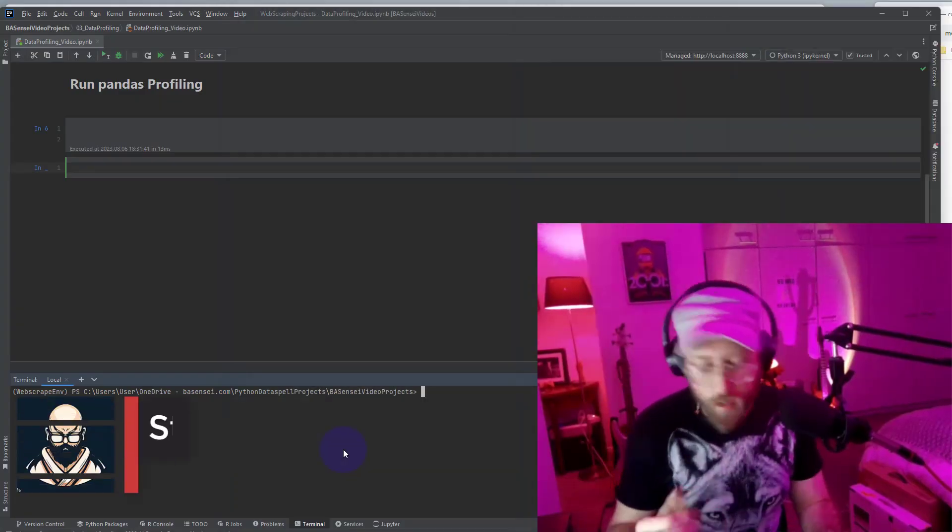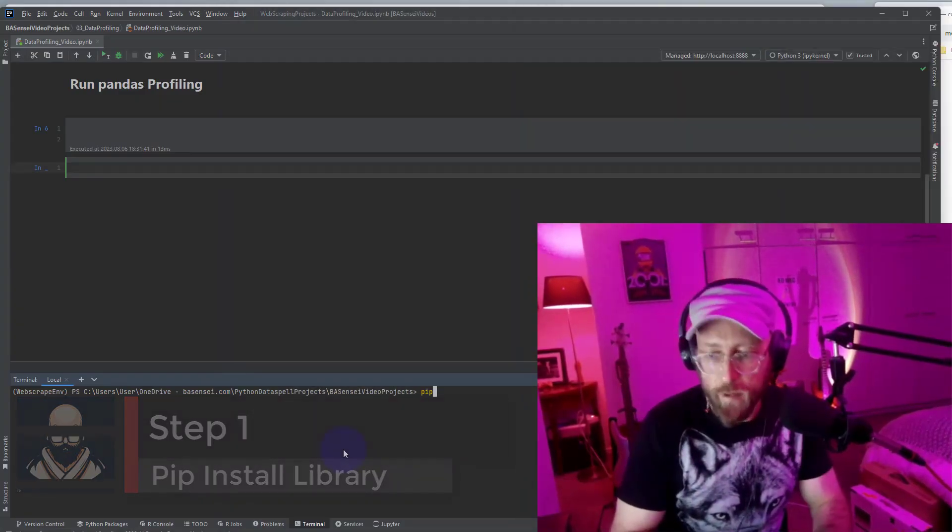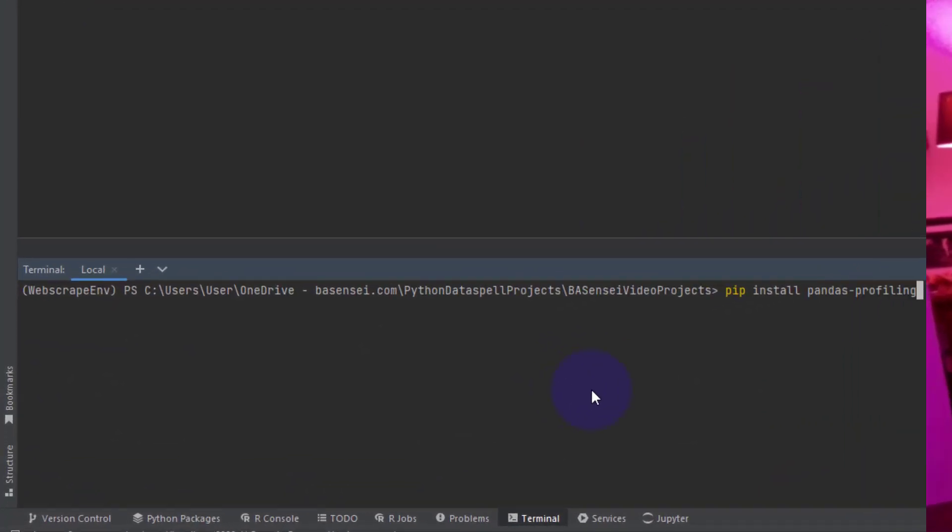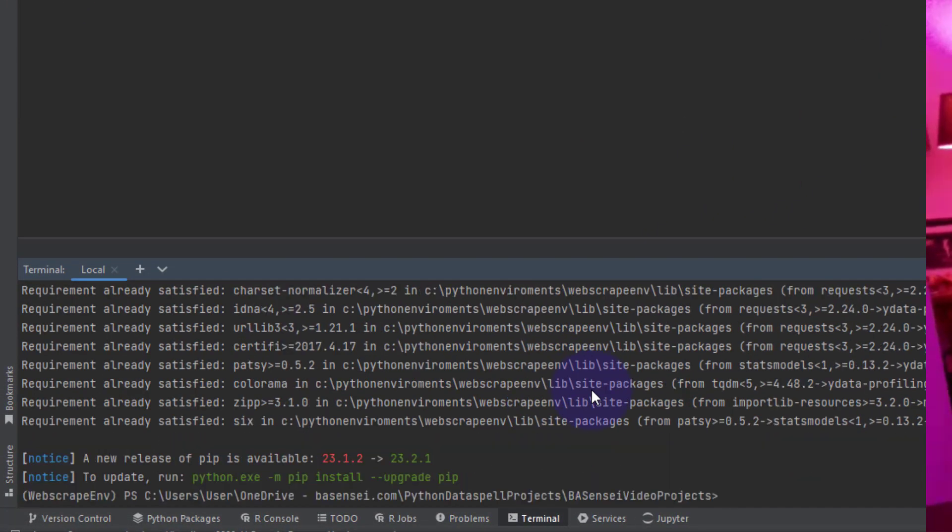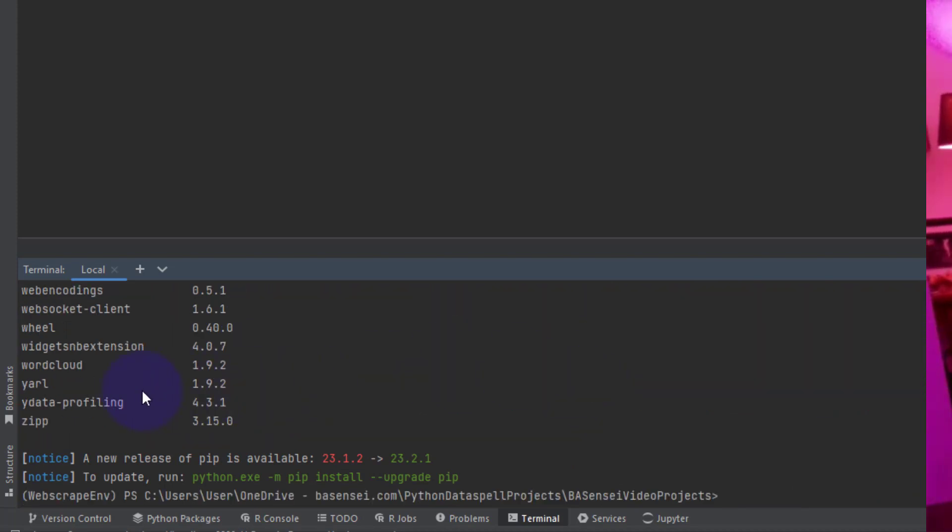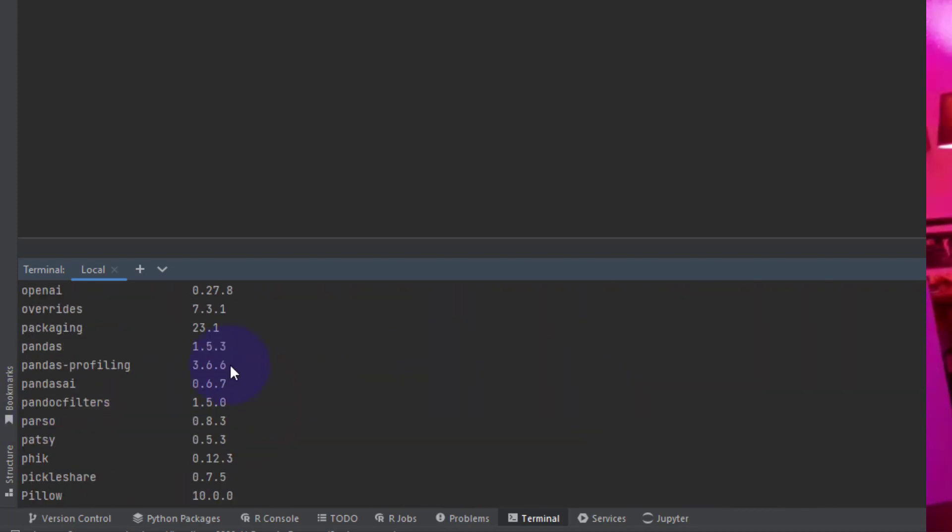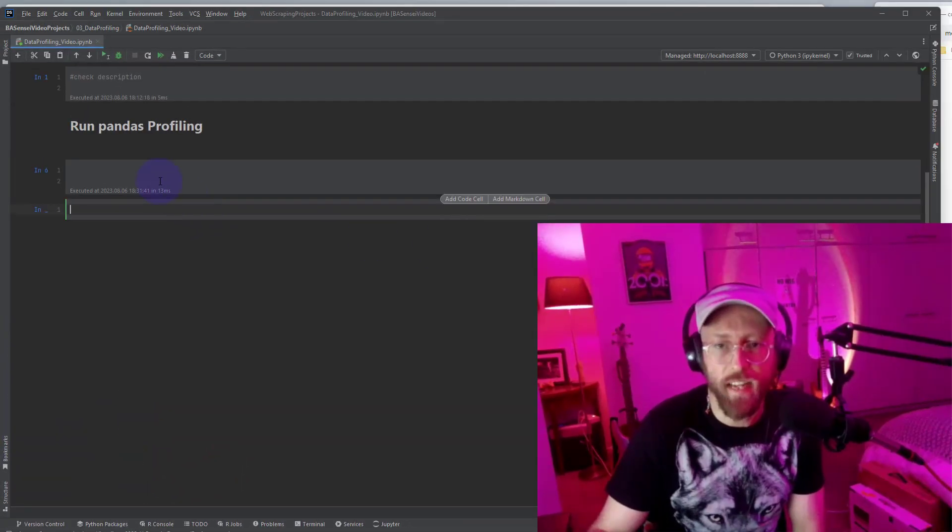All right, first thing that you need to do is you need to pip install. You say pip install pandas profiling. That should do it. If you look at your pip list, you should have two things. You should have y data profiling and pandas profiling in there. Once that's done,